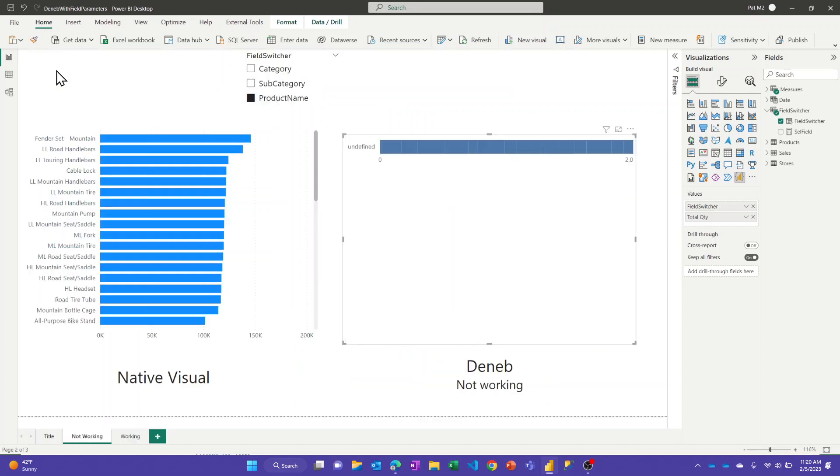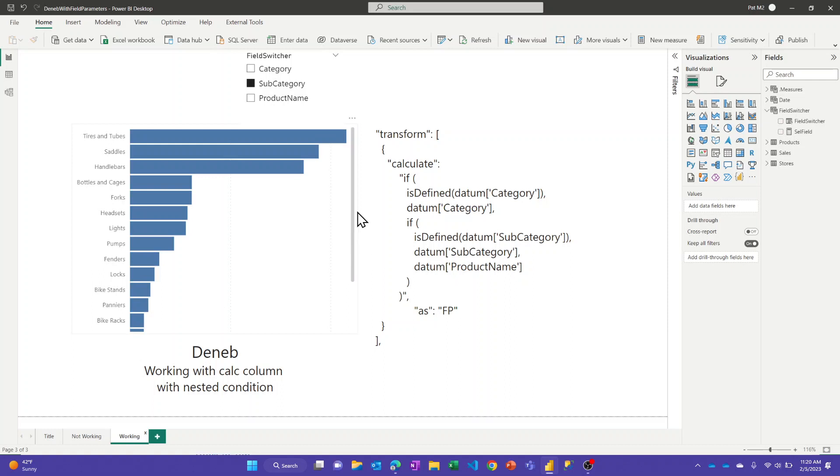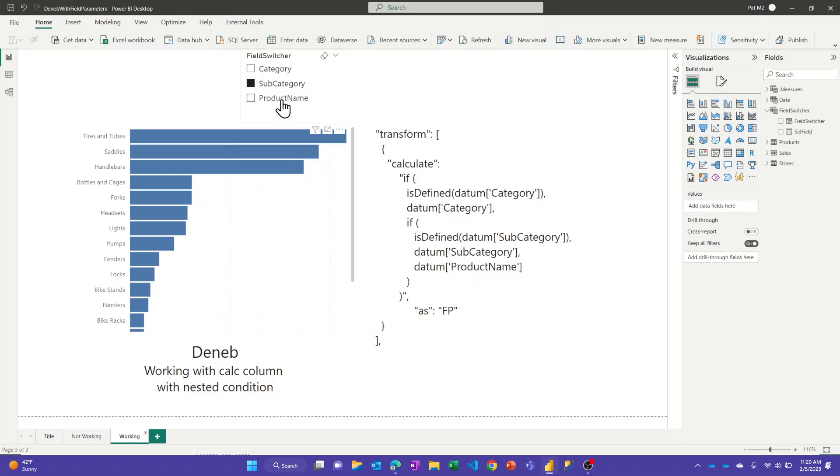And it turns out the approach I came up to work around this is to add a calculated column using a nested if statement to dynamically basically copy the values from the category, the subcategory, or the product name. So basically if the category name is there, use it. If it isn't, check if the subcategory field is there, and if it isn't, then use product name. So depending on how many things you had in here, you'd have to have that many nests in your if.